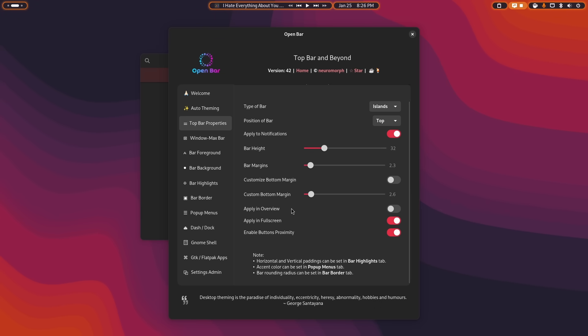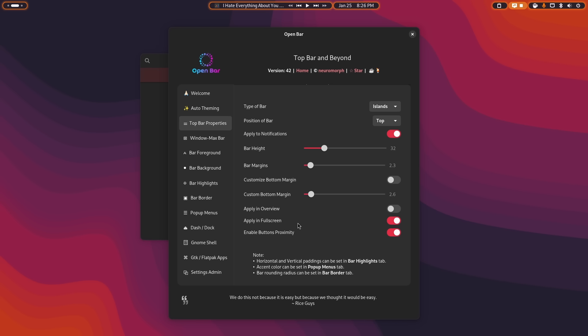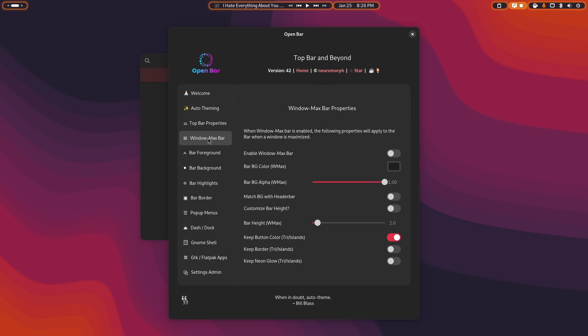You can change the margins, all that sort of stuff. Basically, anything you can think of when it comes to customizing that top GNOME bar is capable of being done in OpenBar. It's awesome. You can change how the bar looks when a window is maximized, including the background color, the foreground color, the opacity, all of that stuff.